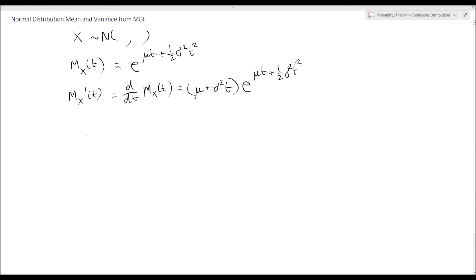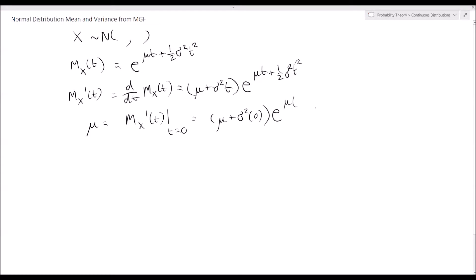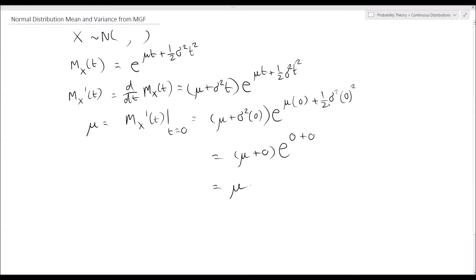So how do we get the mean? The mean μ of the normal distribution is equal to the first derivative of the moment generating function evaluated at t equals zero. Plugging in t equals zero, we get μ plus σ² times zero, times e to the μ times zero plus one-half σ² times zero squared, which simplifies to μ plus zero times e to the zero, which is 1. So we have shown that the expected value of X for a normally distributed random variable is equal to μ.